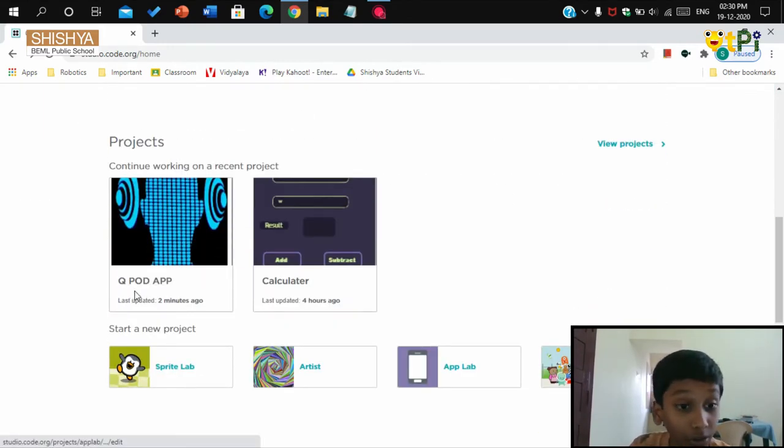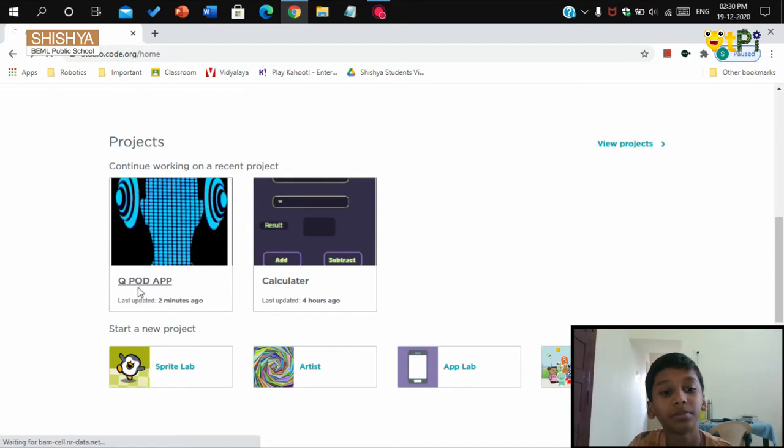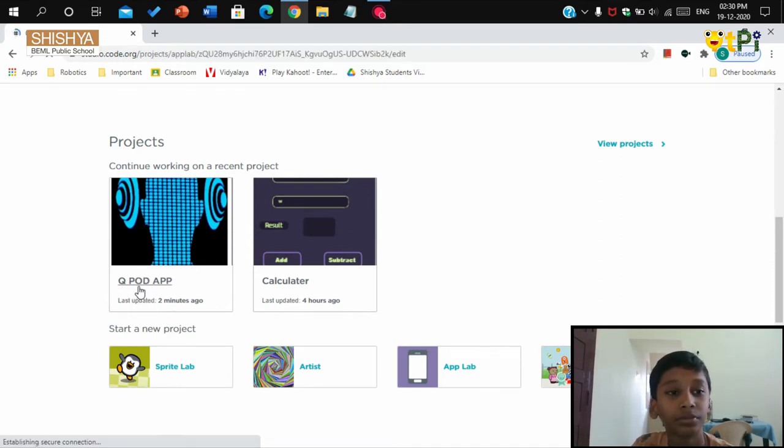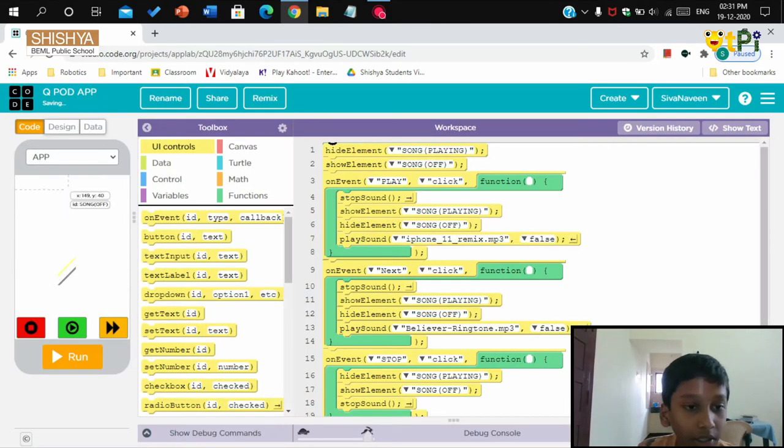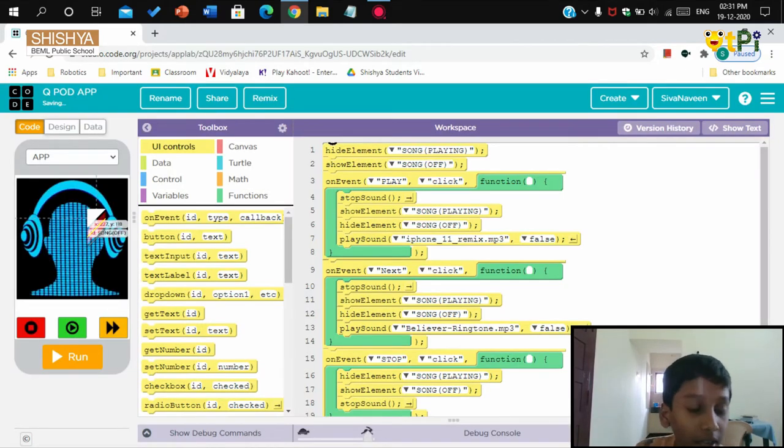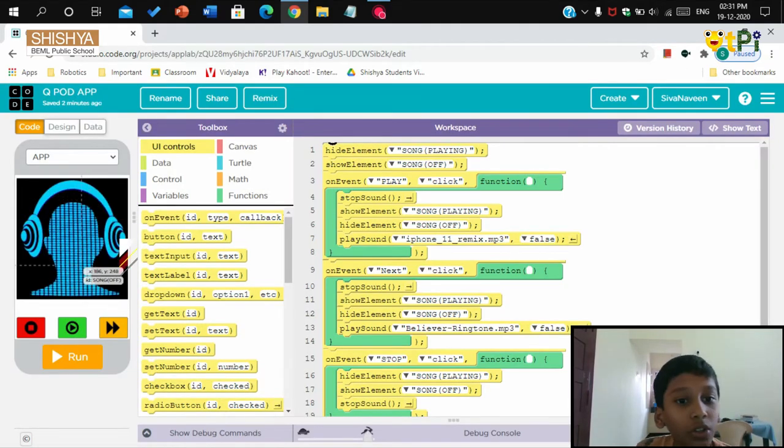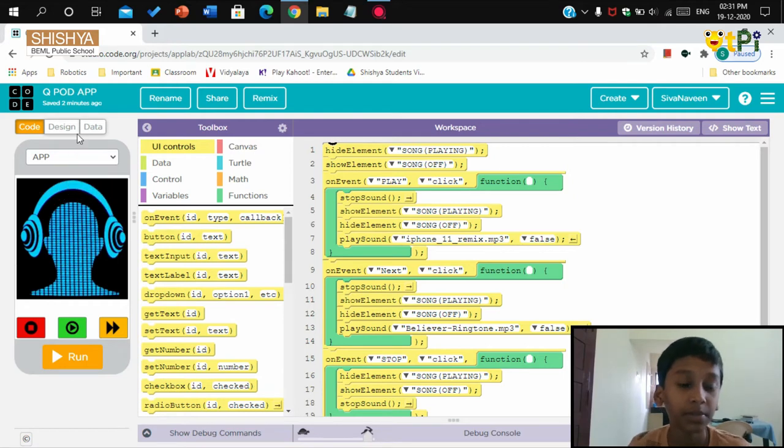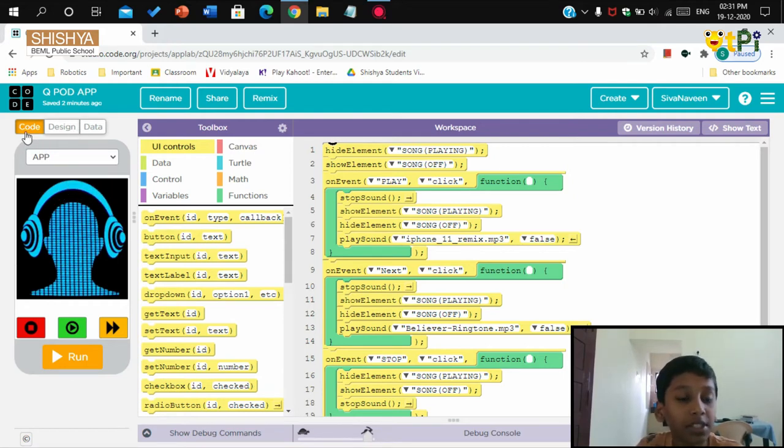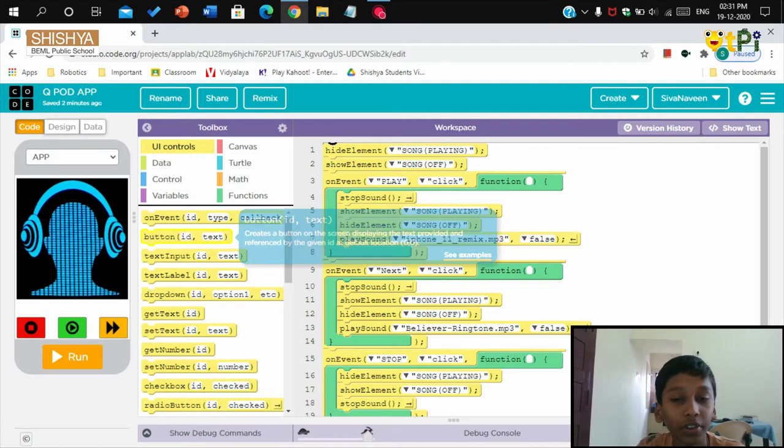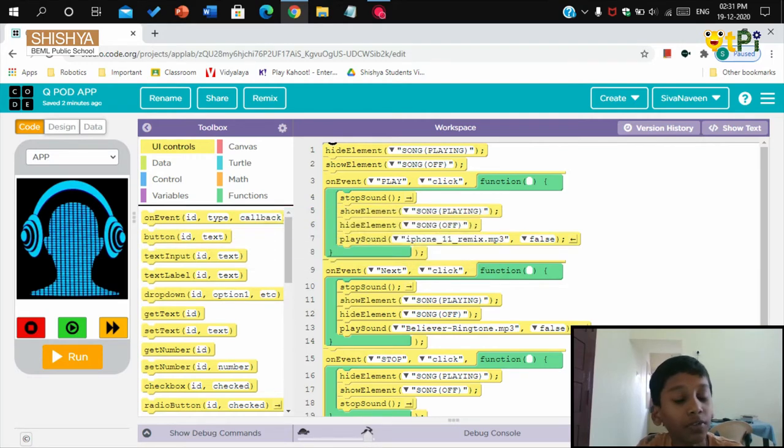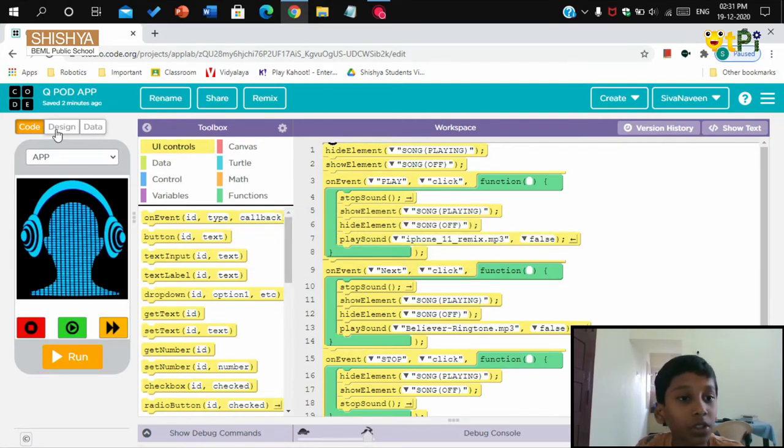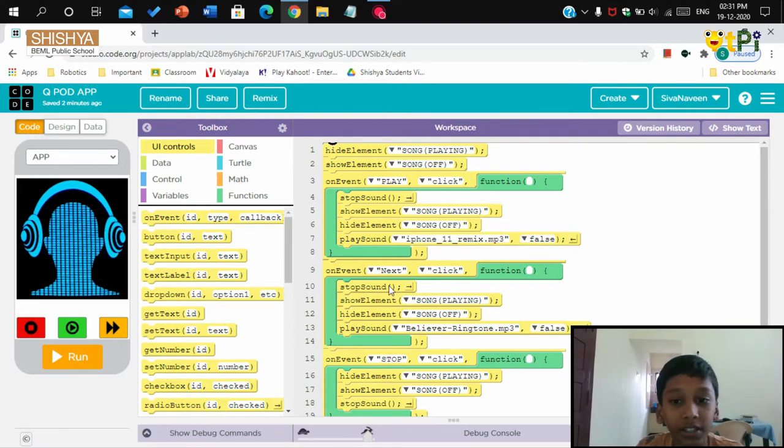Let's go to the project. This is the QPod project I have made. When I open it, I will see three tabs whose names respectively are code, design, and data. For this QPod app project we won't be using the data tab, so now let me tell you about the code and design tabs.